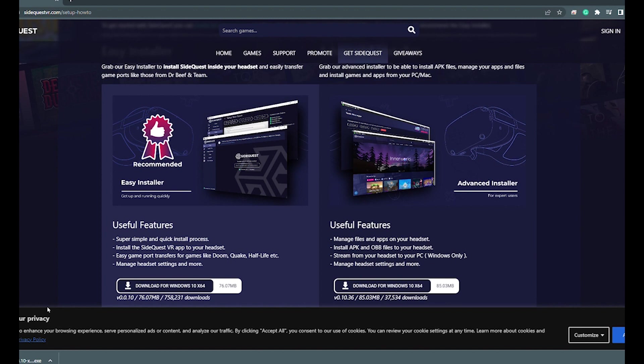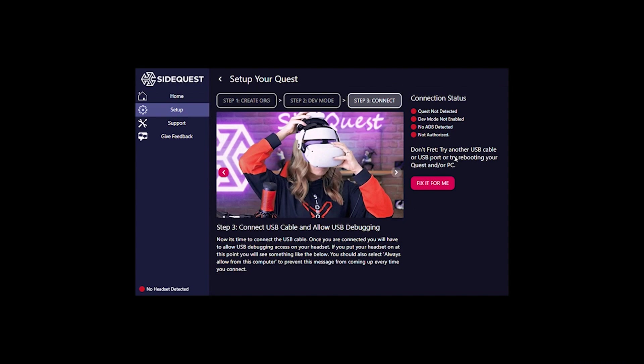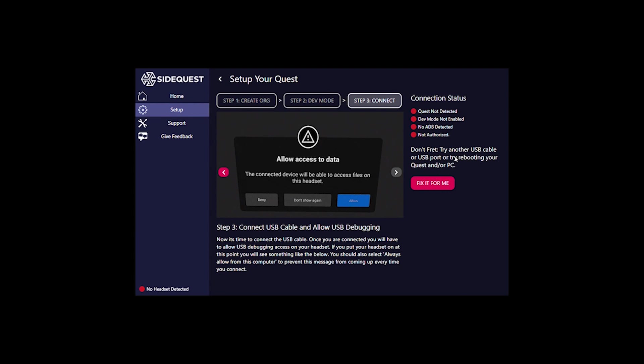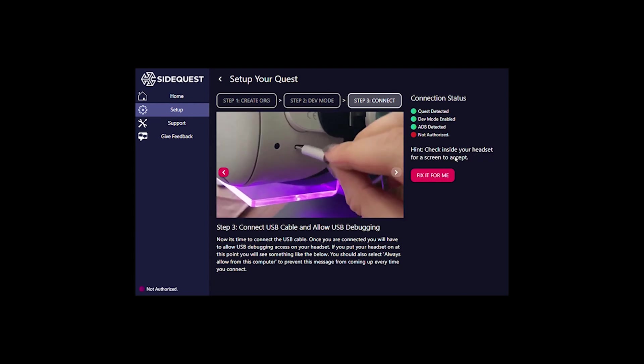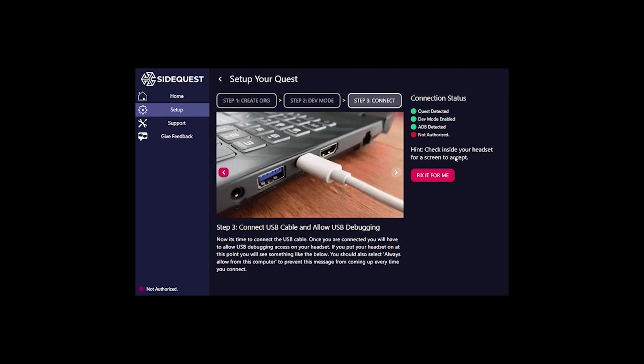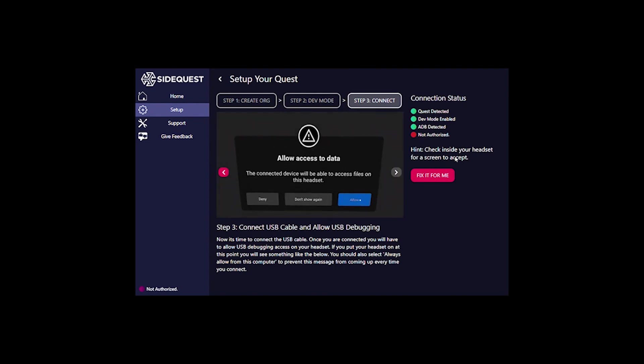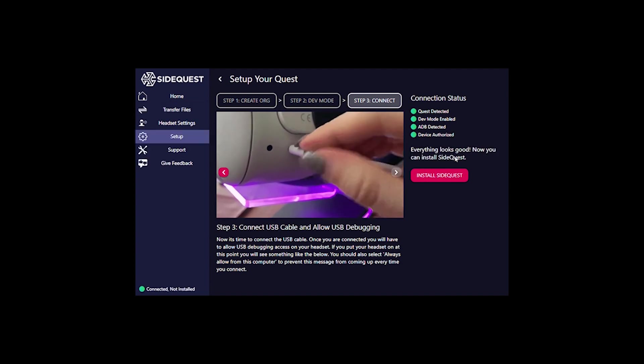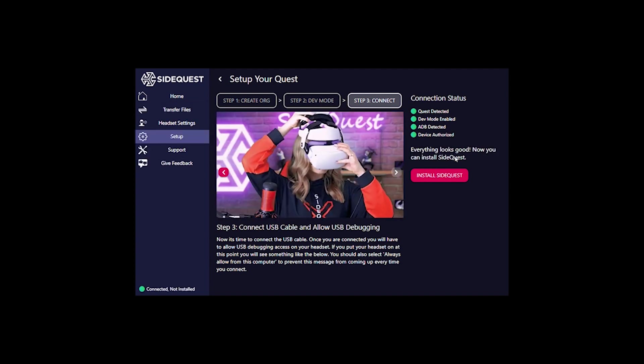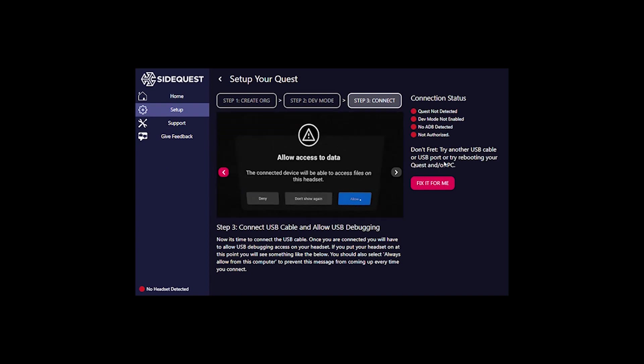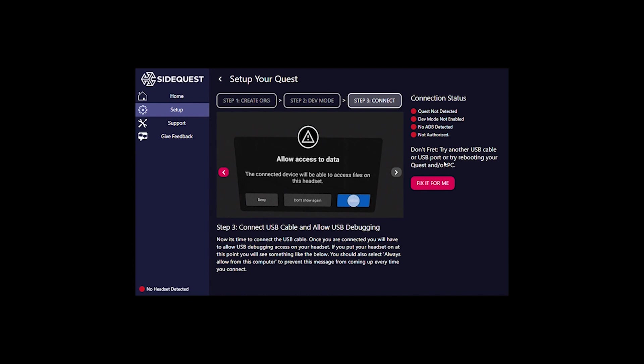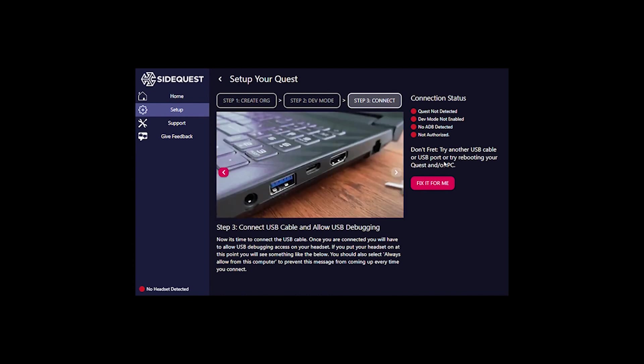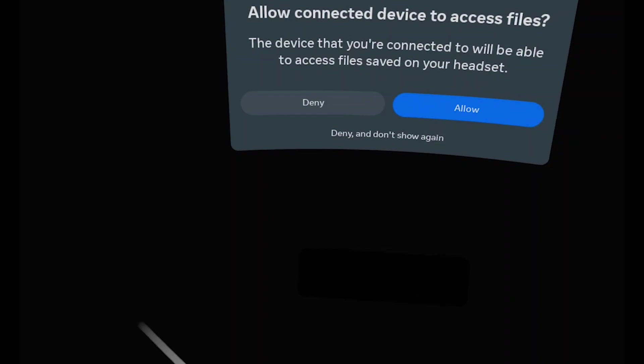Once fully installed, click on the program. And then click on the setup guide. Follow the prompts. Confirm that your headset is turned on and properly plugged in. If you do end up unplugging your Quest 2 and plugging it back in, bring the headset up to your face and confirm that the allow connected device to access files is allowed.